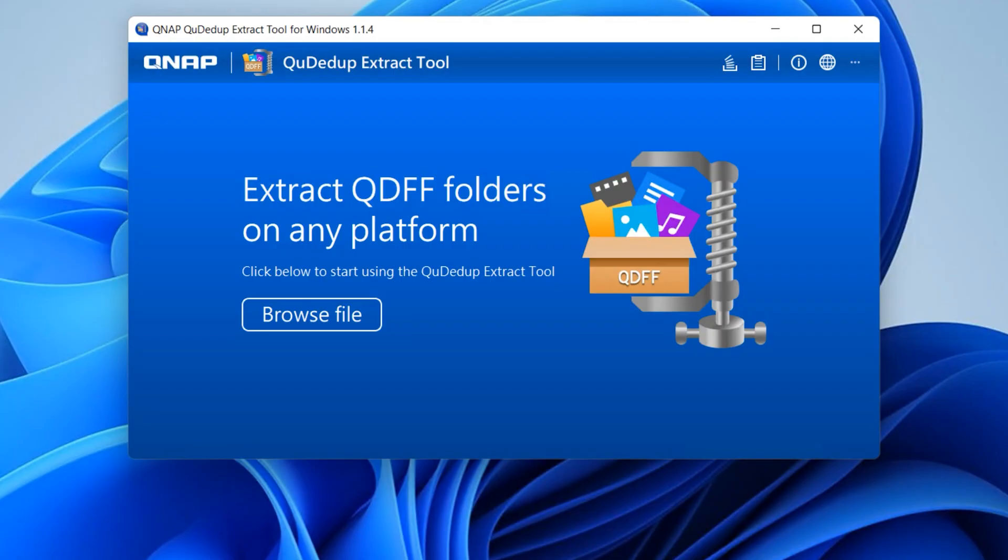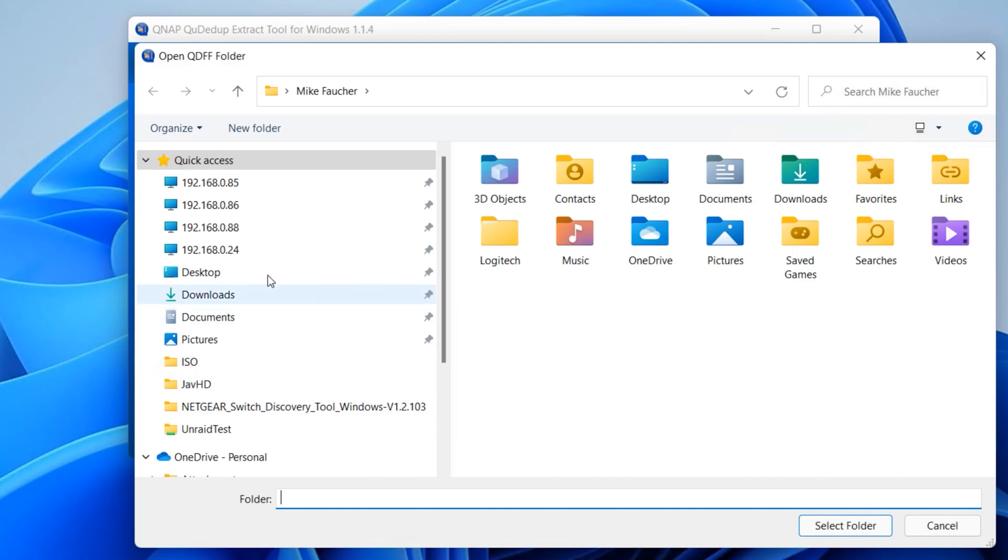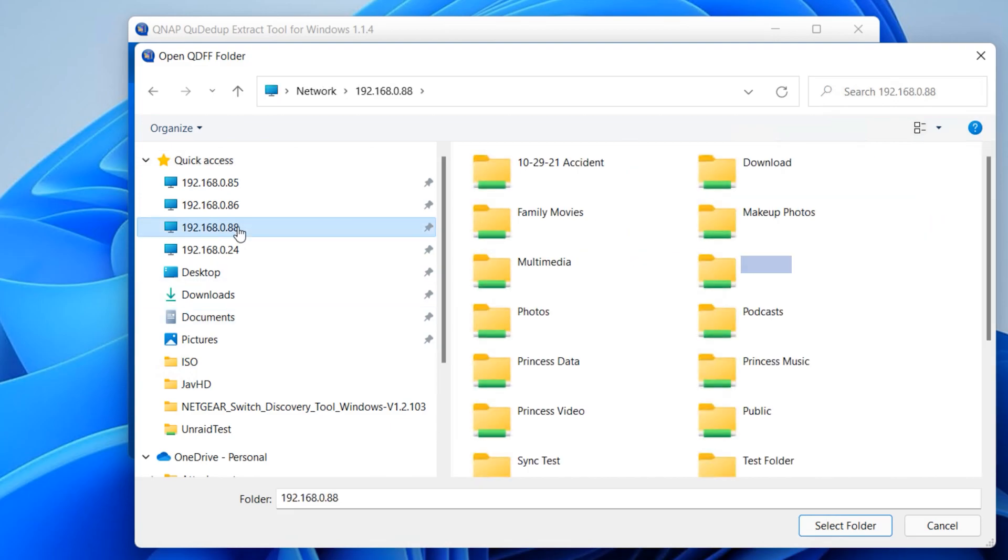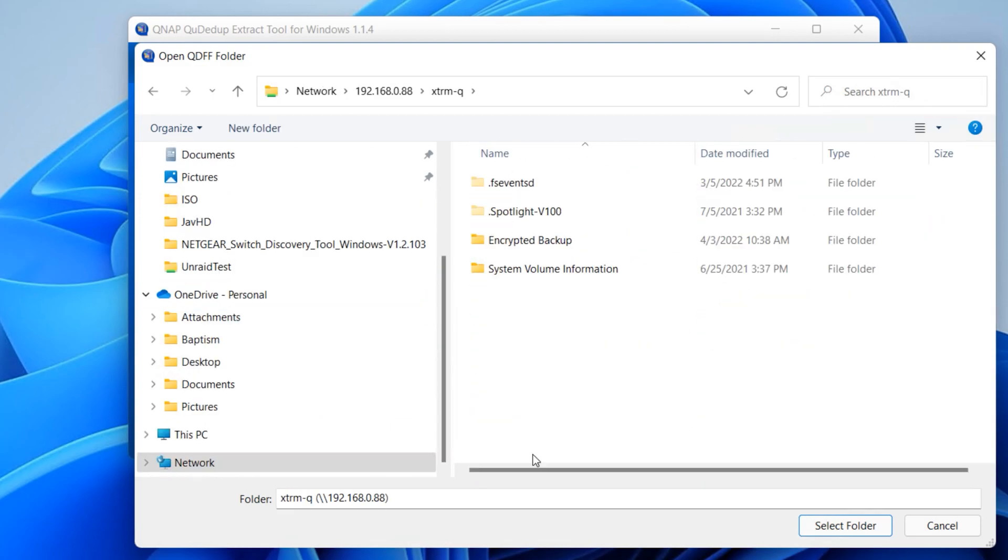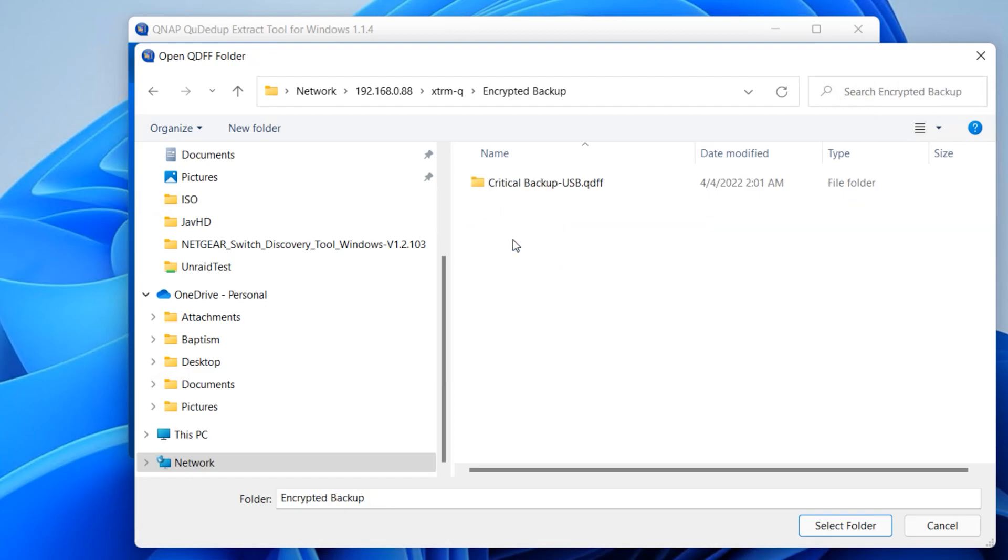This limitation brings us to the other way that you can restore data. QNAP also has a utility called QDdupe extract tool, which is a free tool available for Windows, Mac, and Ubuntu that you can download from their website.